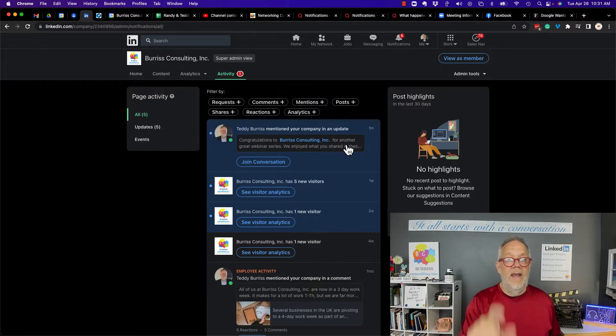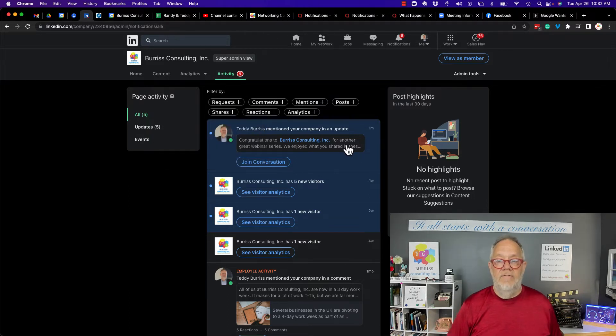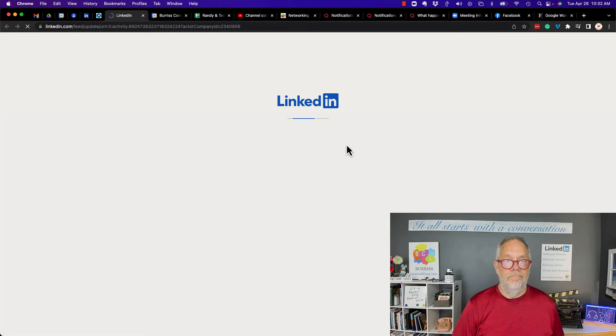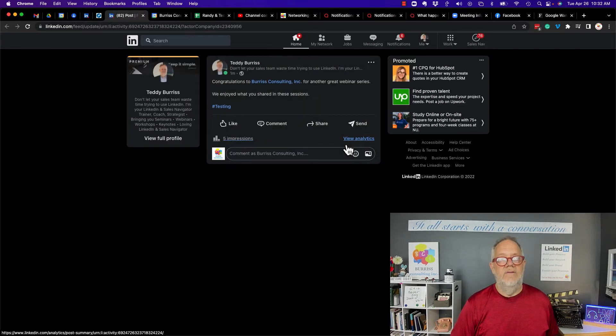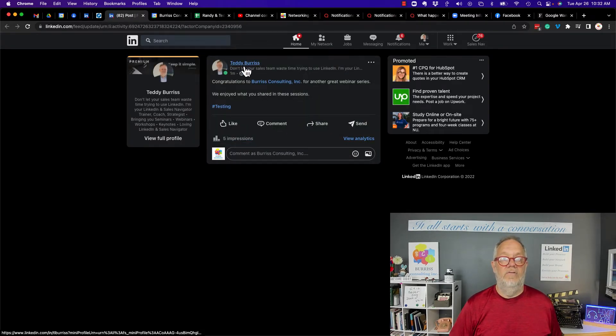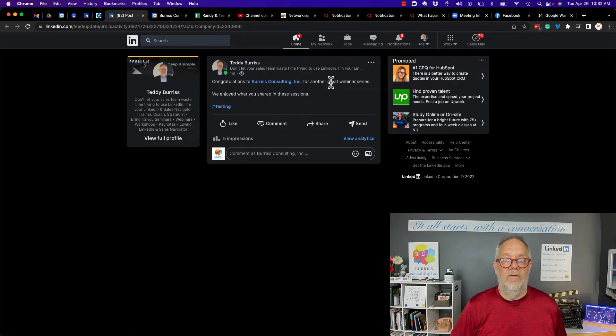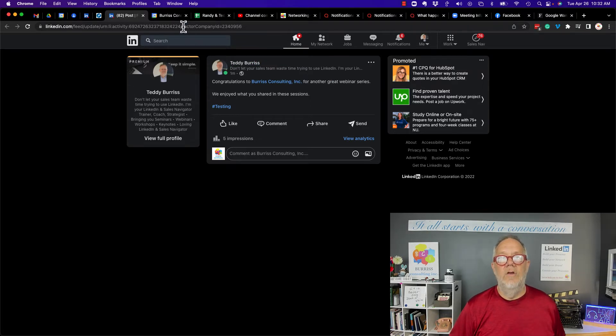Now that is exactly what happens. If I click on that, it takes me to Teddy Burris's post where he mentioned Burris Consulting Incorporated.